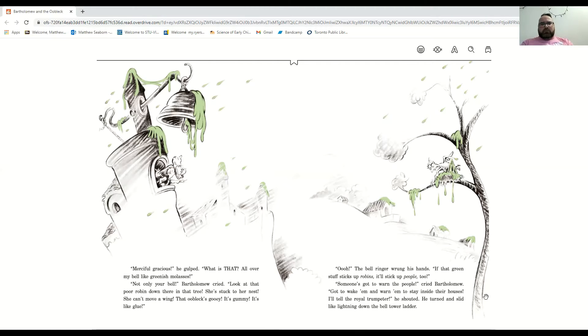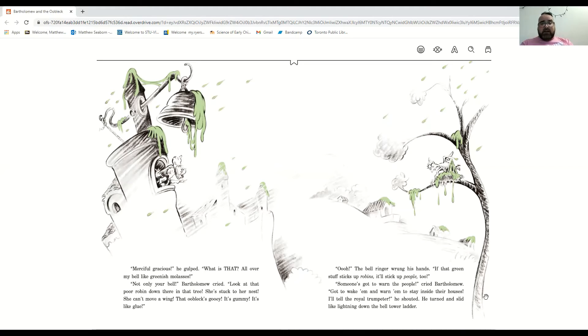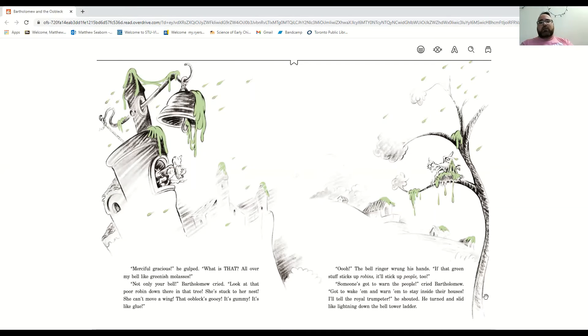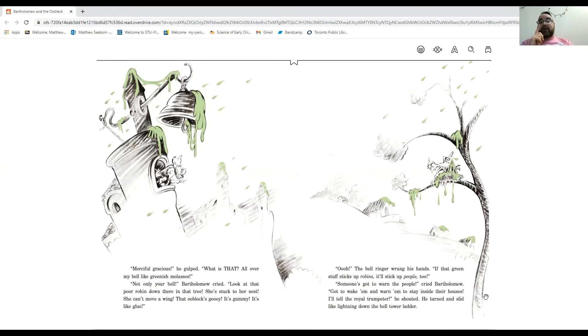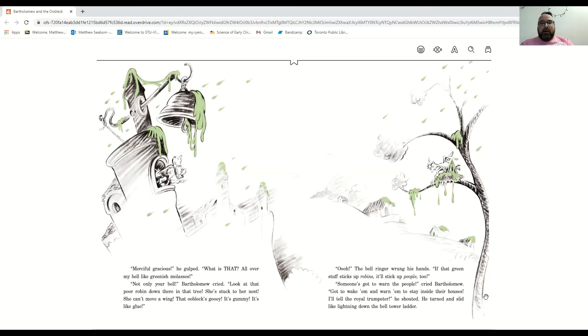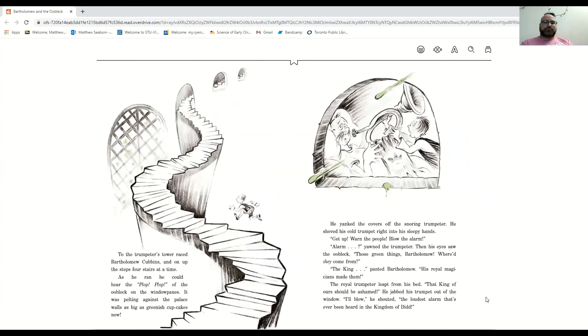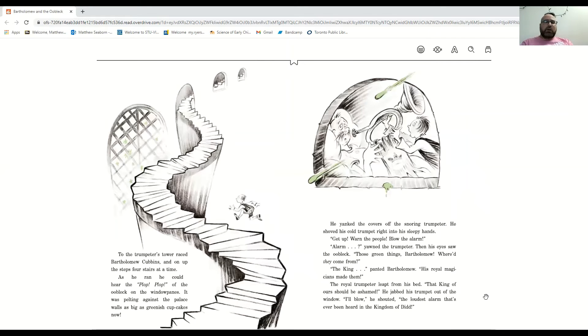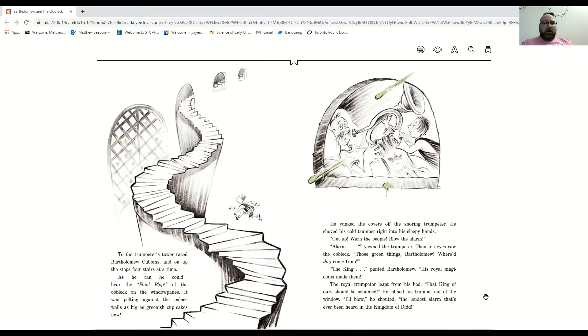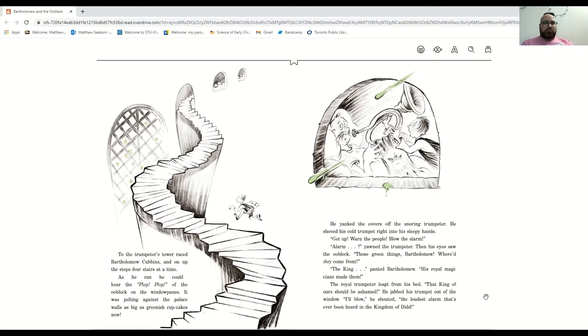The bell ringer wrung his hands. If that green stuff sticks up robins, it'll stick up people too. Someone's got to warn the people, cried Bartholomew. Got to wake up and warn them to stay inside their houses. I'll tell the royal trumpeter, he shouted. And he turned and slid like lightning down the bell tower ladder. To the trumpeter's tower, Bartholomew Cubbins raced and on up the steps, four stairs at a time. As he ran, he could hear the plop, plop of the oobleck on the windows.